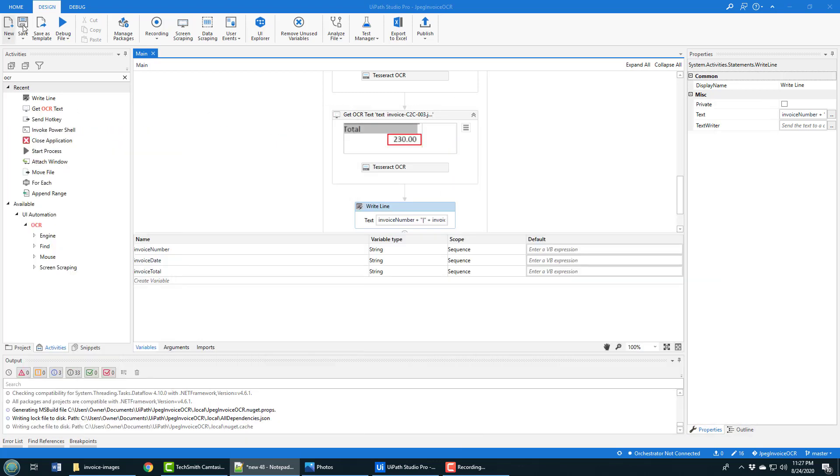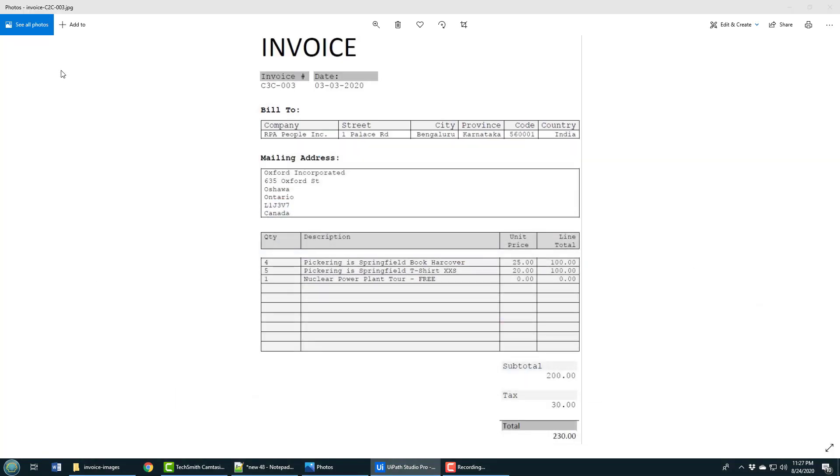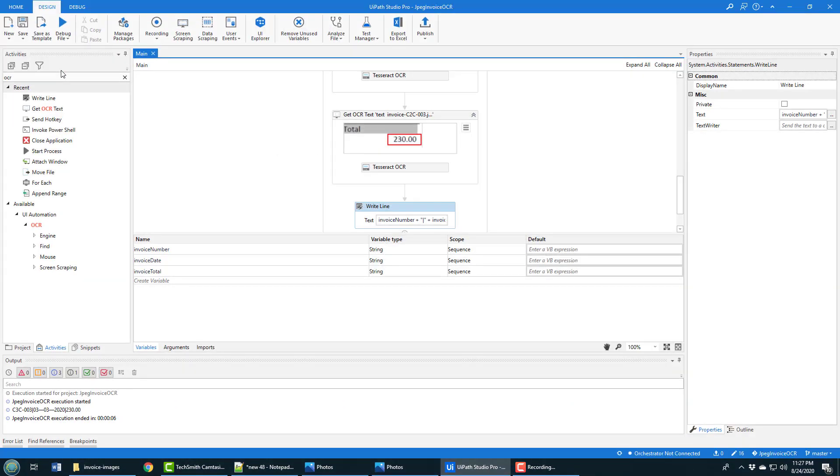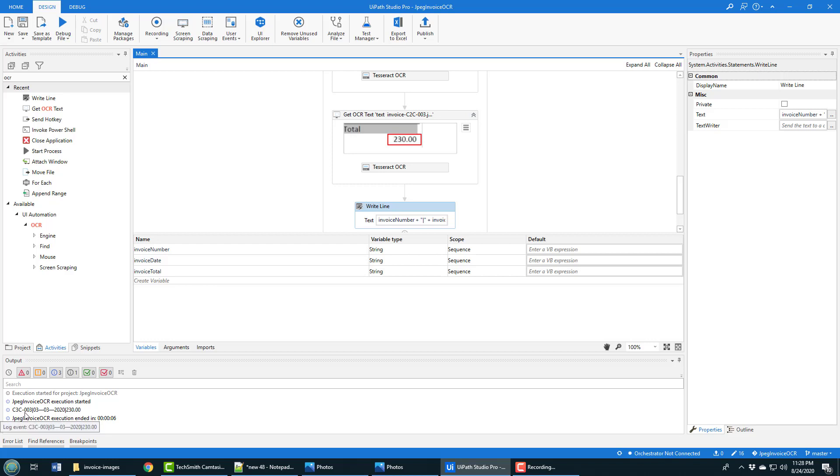Let's save this, click save, and then finally we will do a run. The page comes up, a little bit of OCR happens, it's all done maximized, and then we come back to the page. You can see it's pulled out the invoice number c3c 003, it's pulled out the date 03-03-2020.